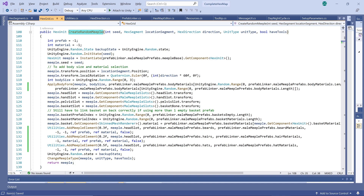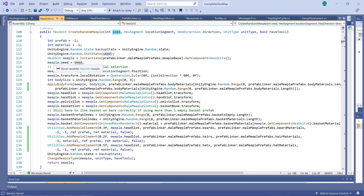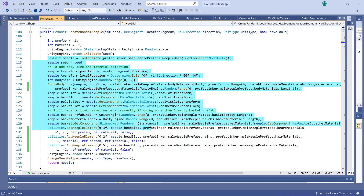We start off by instantiating a base or body. You'll notice that we can specify the random seed we'd like to use to create the unit, and we store this as part of the unit's detail. This will become important later on when we get to saving and loading. Instead of saving all the random options selected for the unit, we will only save the seed. So when we eventually load the unit, we will just recreate it using the same seed, and we can get the same characteristics without having to save the individual components.